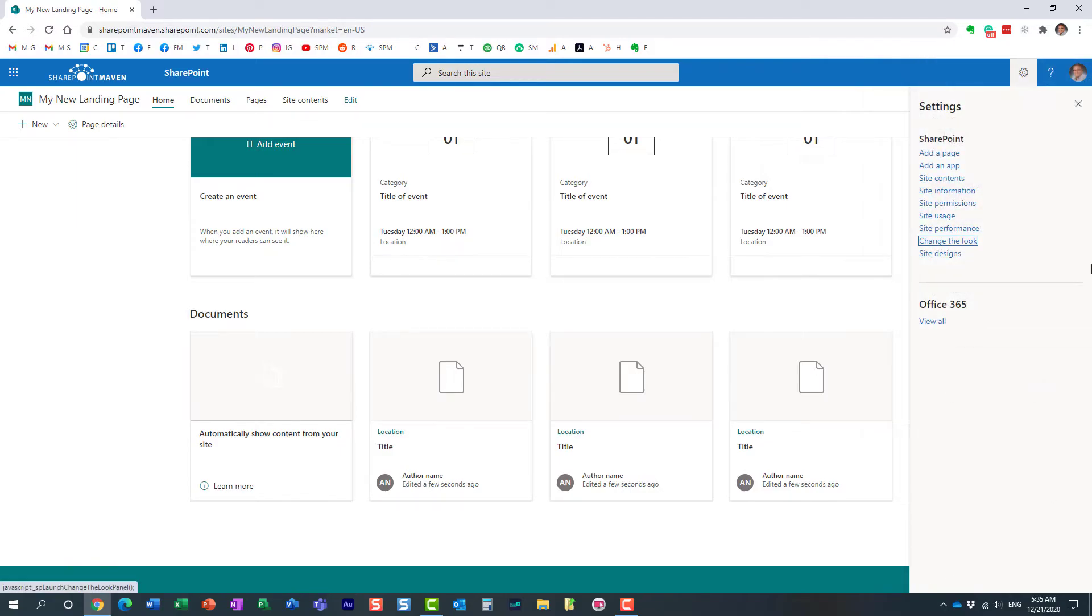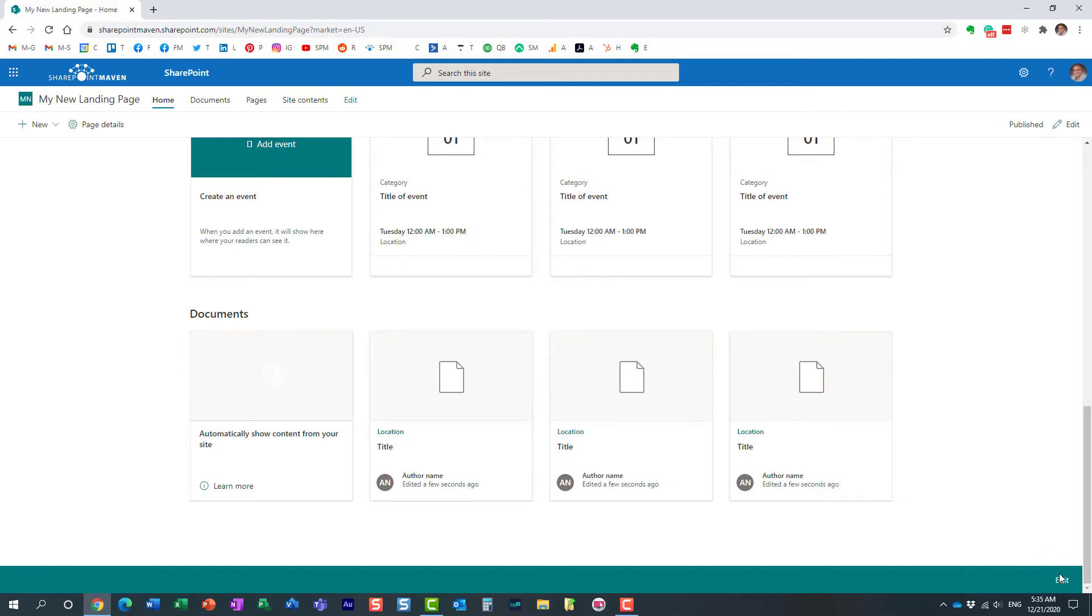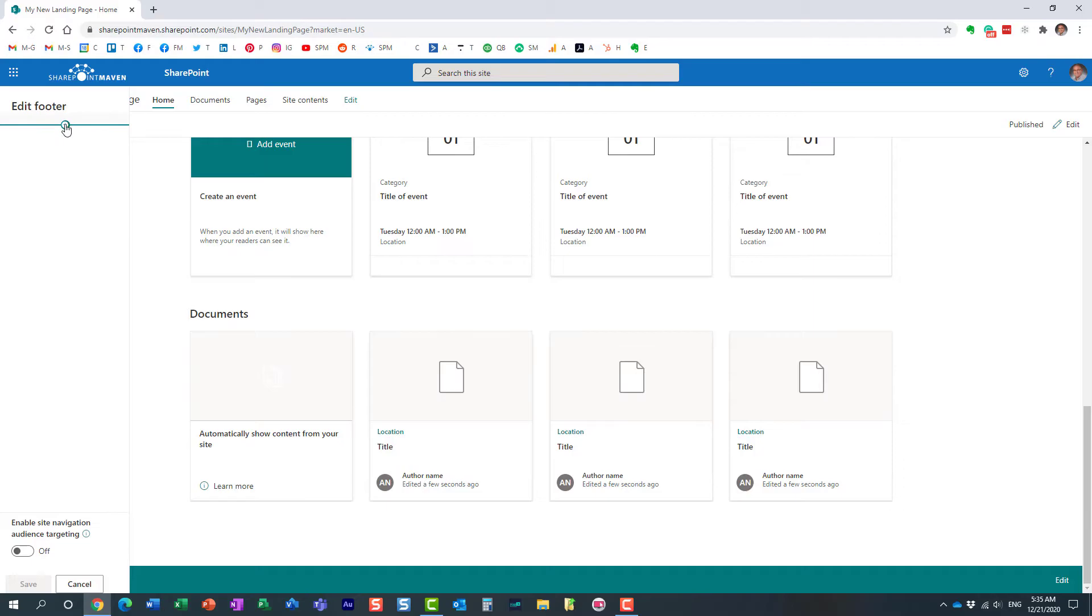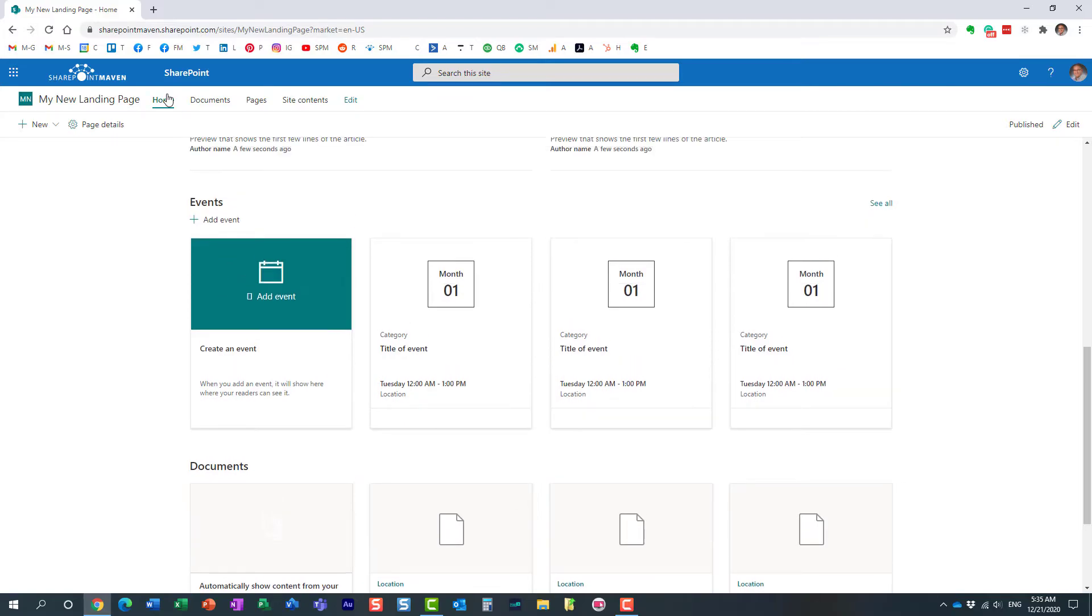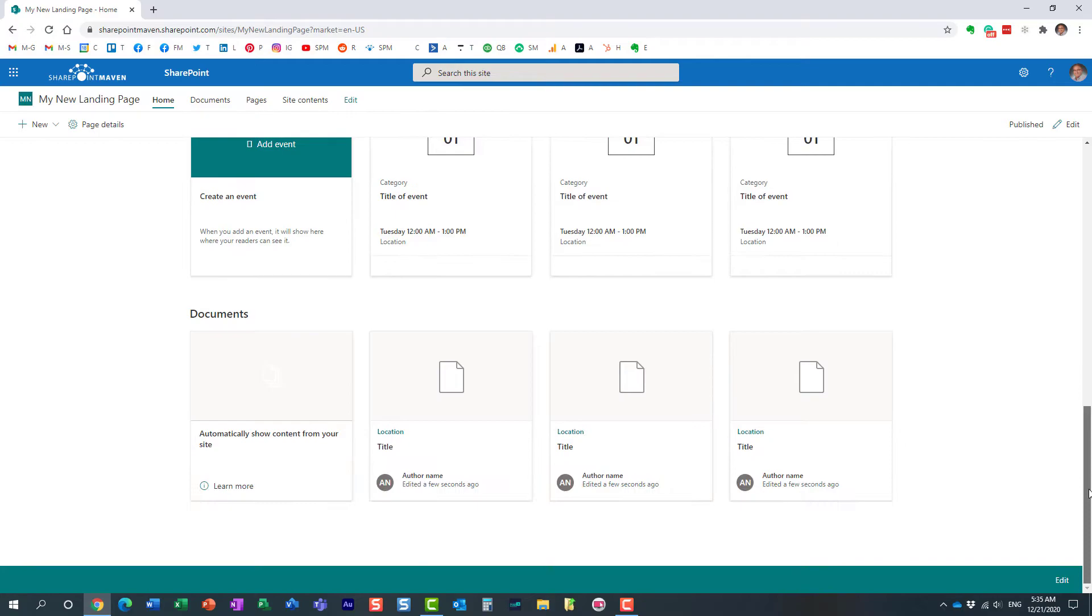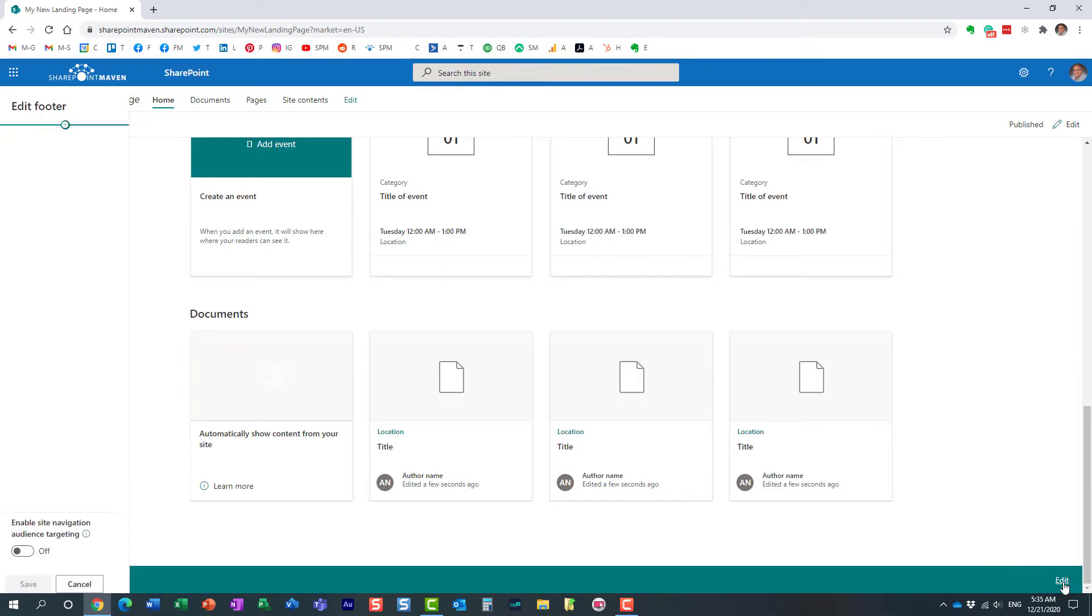But another cool thing you can do is if you click Edit button over here in the lower right hand corner, you can actually add menu items, essentially the navigation. You know how you have navigation over here, or maybe you have a hub navigation, right? You can also add another level, another navigation menu at the bottom. All right. So let me do that. Click Edit.